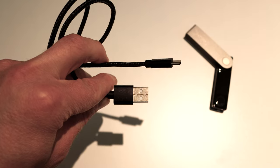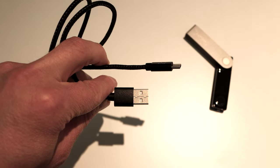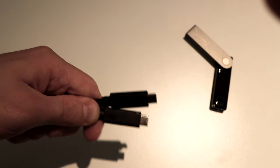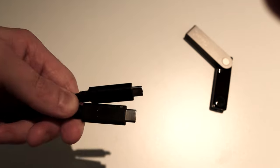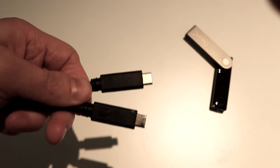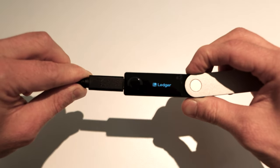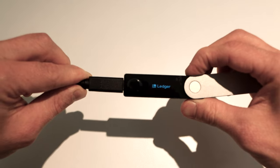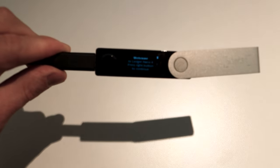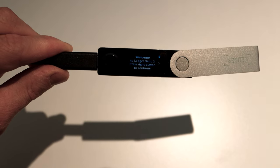Take your Ledger Nano X and connect it to your computer. I'm using a MacBook Air and there are no regular USB slots so I'll be using my own type-c cable. Once your ledger is connected you should see this message: Welcome to Ledger Nano X, press right button to continue.